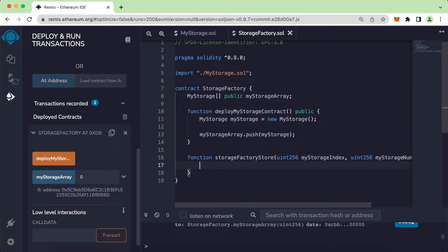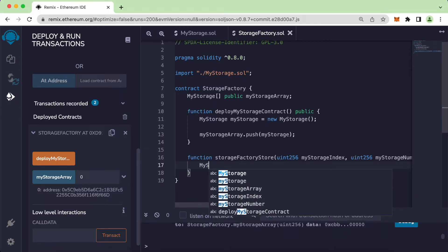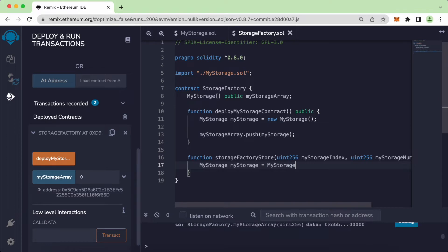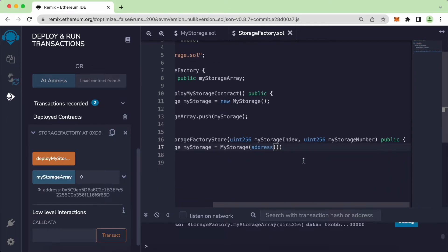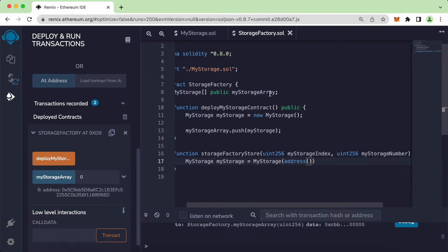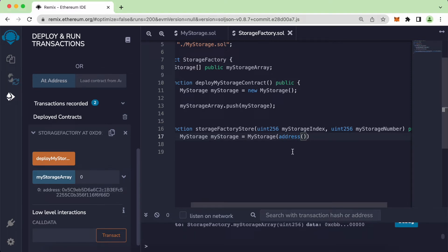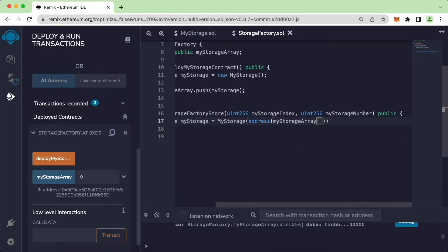Once we have this, we use the `public` keyword. Inside the function, we want to get that contract, so we write `MyStorage myStorage = MyStorage(...)` — we want to get that particular address. We access it from the array using `myStorageArray[myStorageIndex]` to support multiple deployed contracts at different indices.